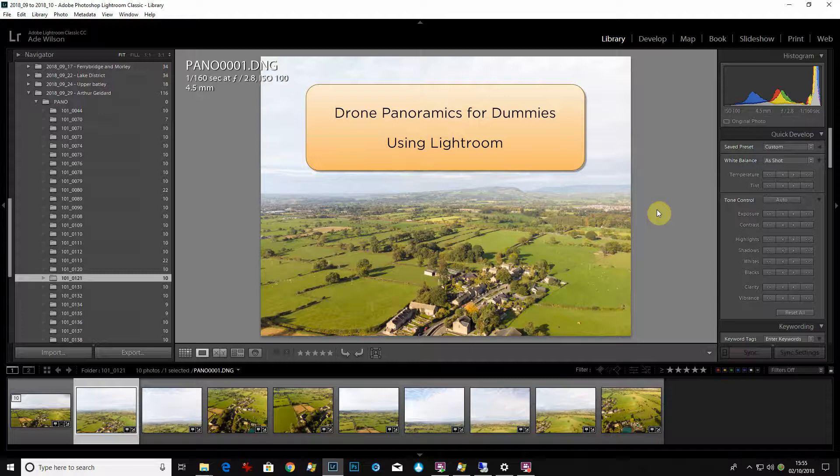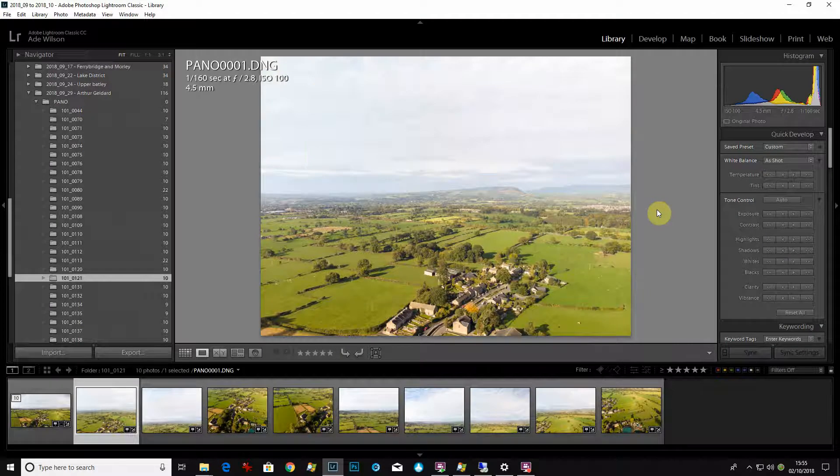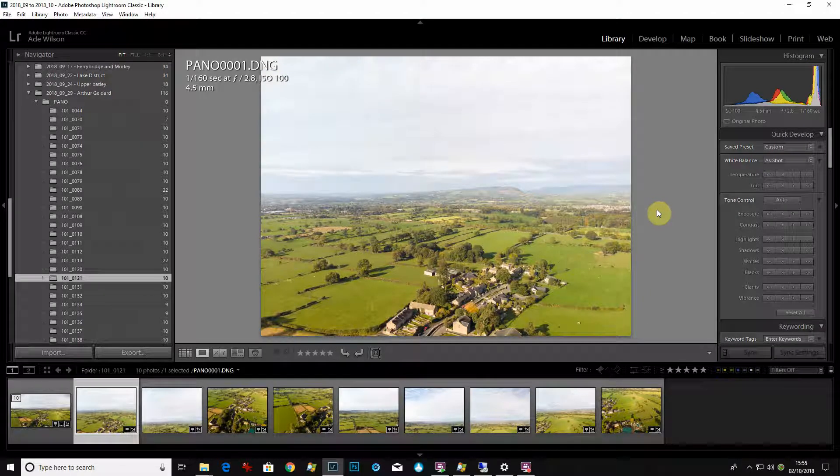Hi everybody and welcome to this quick tutorial on how to merge a panoramic in Lightroom that you've taken on a drone.